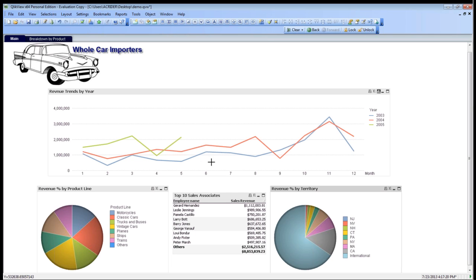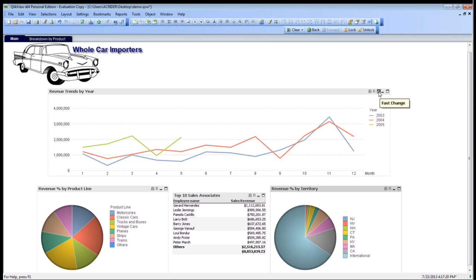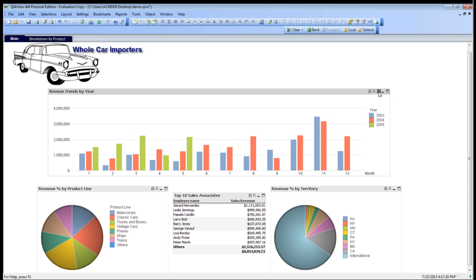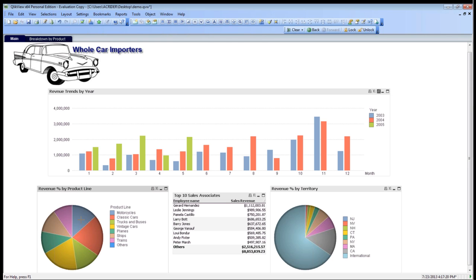One of the great things about QlikView is that we can also change how our data is visualized through a very handy feature called Quick Selection. What we can do is, we can come up to our Fast Change icon here, and go ahead and change it. Now that we're looking at this data as a column graph here as well, so we can see how it's broken down, and we can compare the three years.